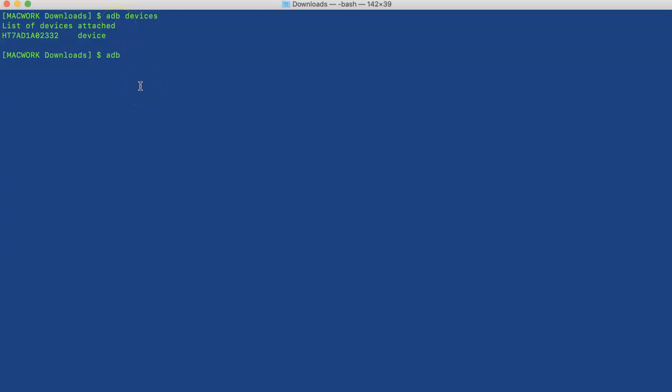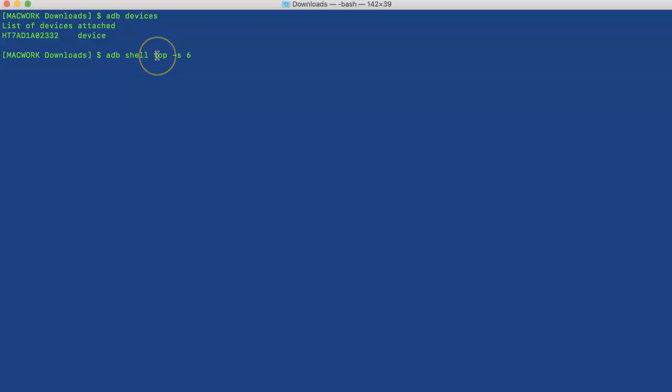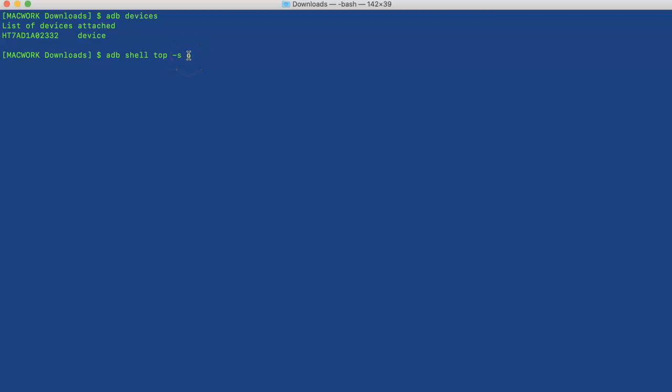We will use the adb shell command, and then we will run top -s 6. The -s flag is for sorting and 6 is the memory field, so we want to sort it by memory.